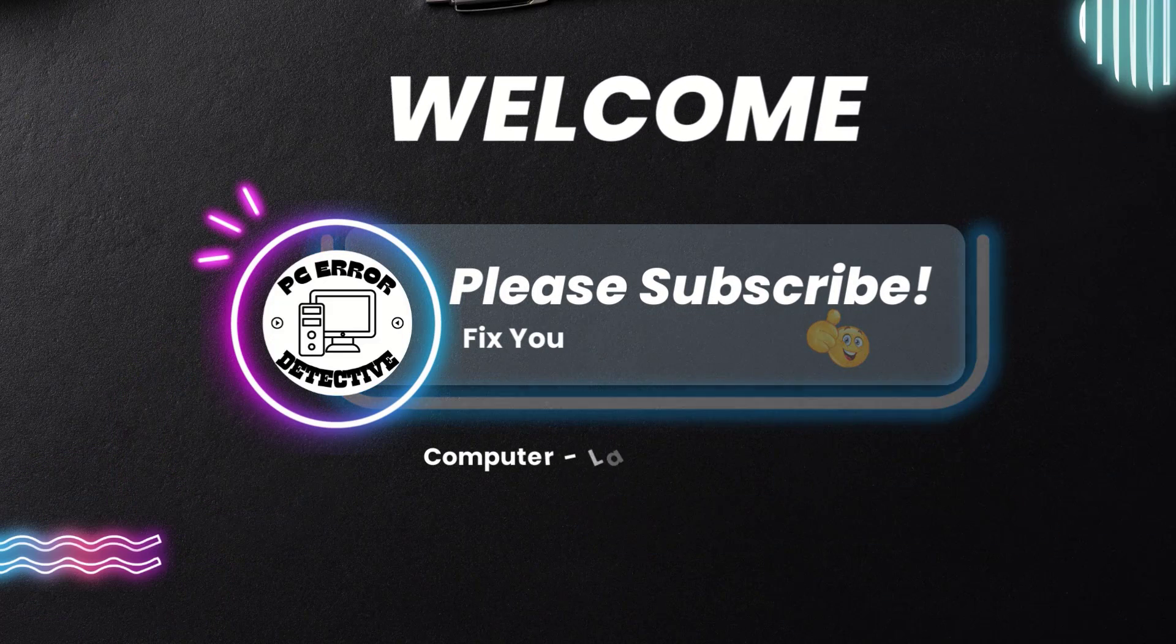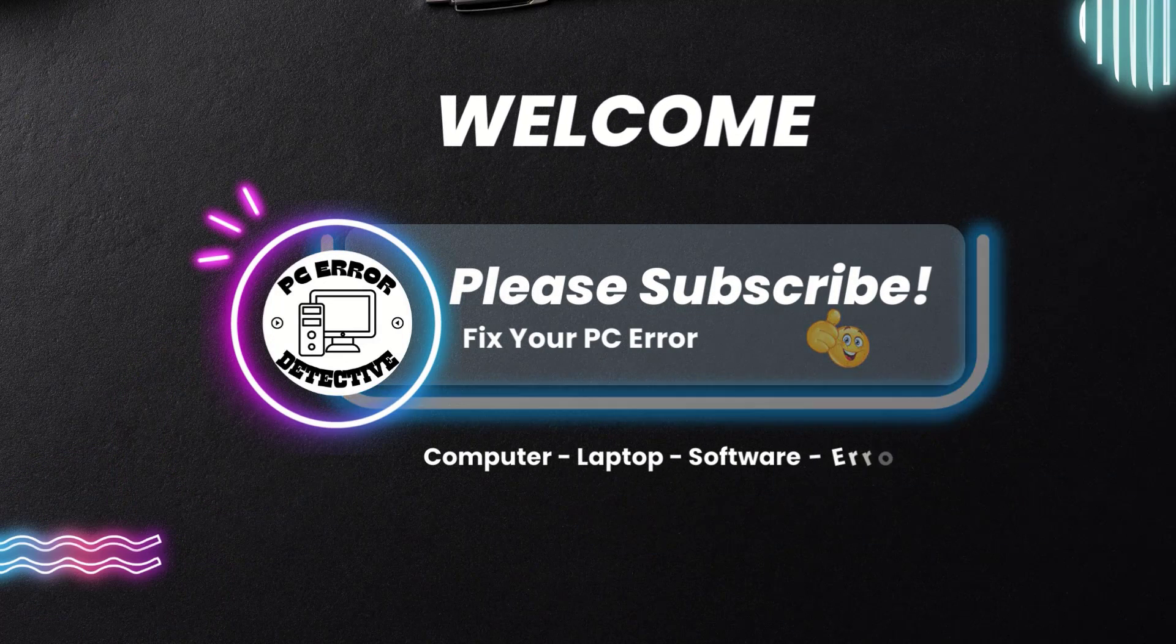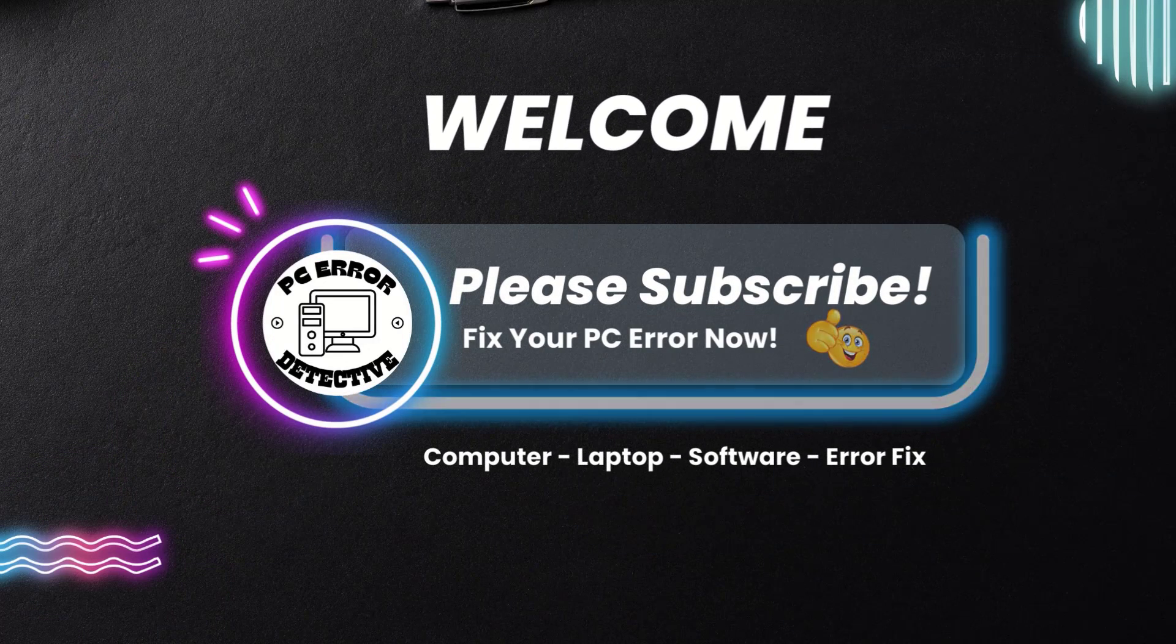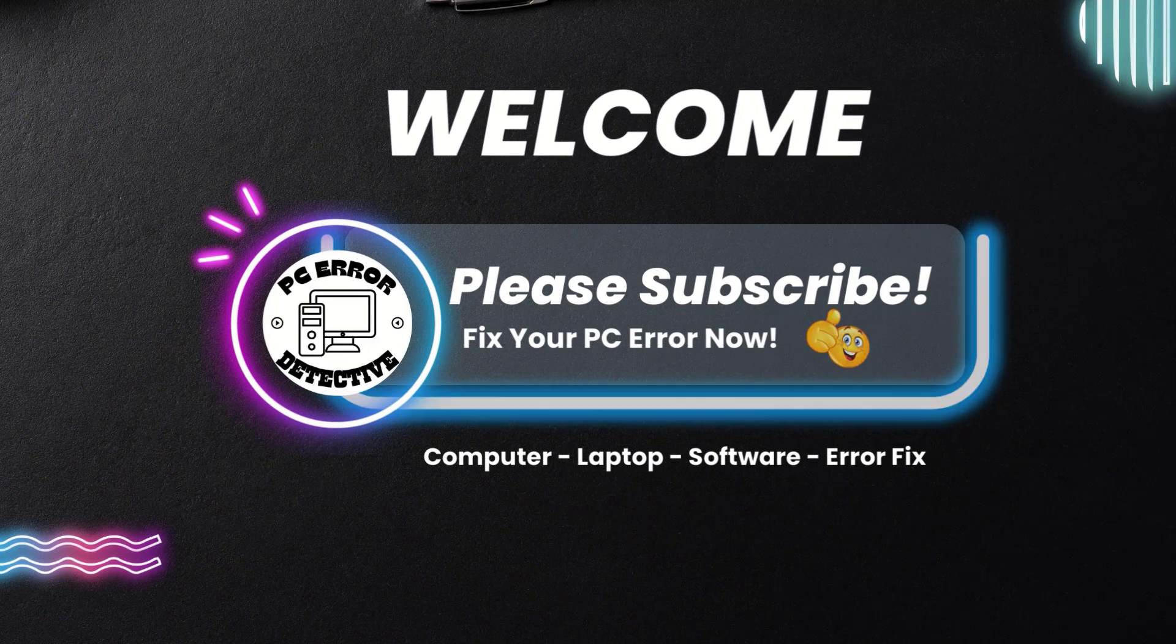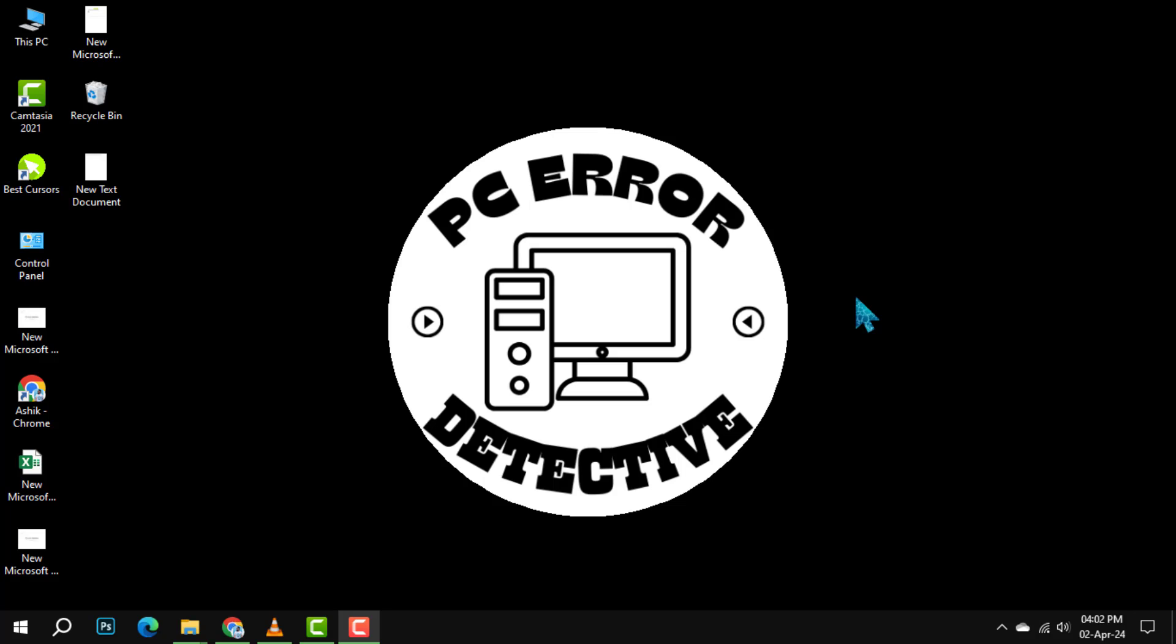Welcome to PC Error Detective. Today, we are diving into how to map Vederevi to File Explorer, step by step.